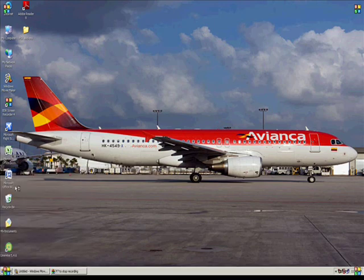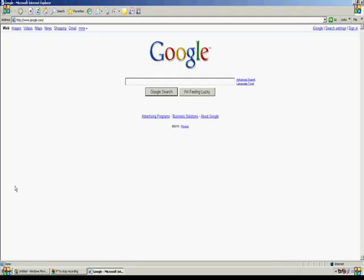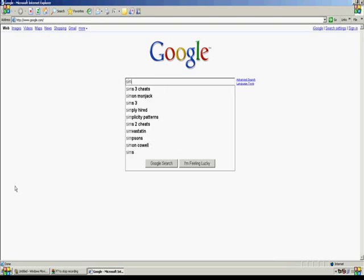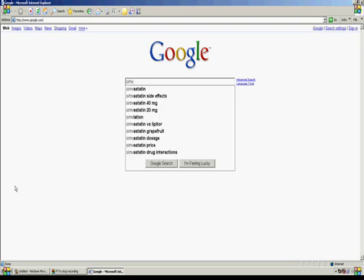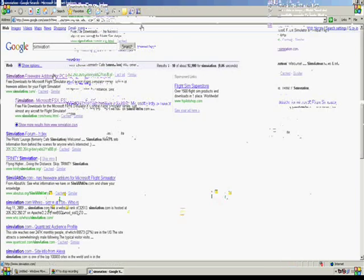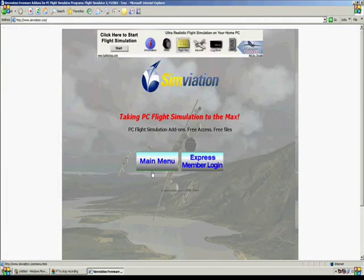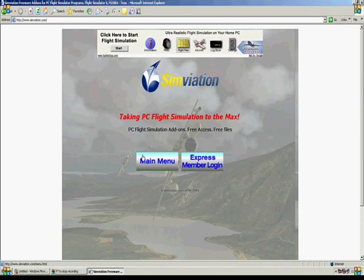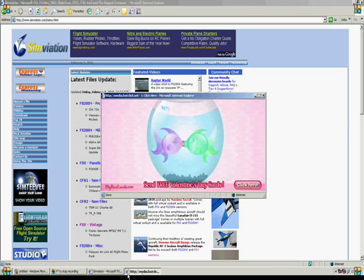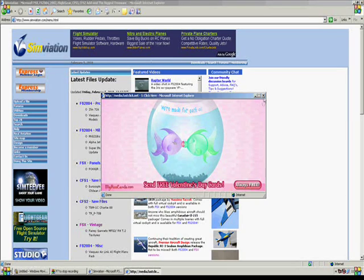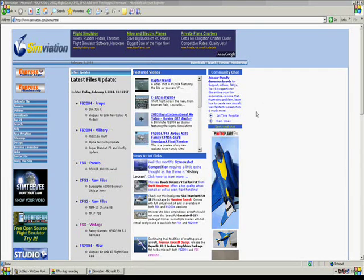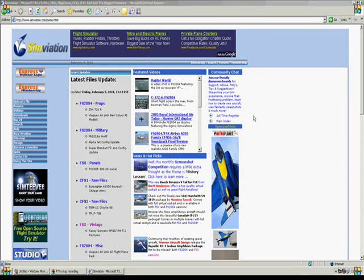First, open up your Internet Explorer and go to simviation.com. Click main menu because I doubt you guys are going to be members. There's always pop-ups, you can just close them up.